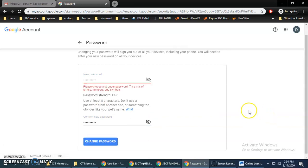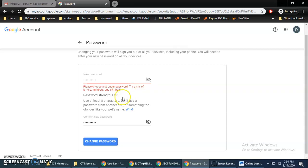You can type your new password and then click Change Password. It will warn you again if the password is not very strong. If your password contains your first name or your last name, it will normally fail.